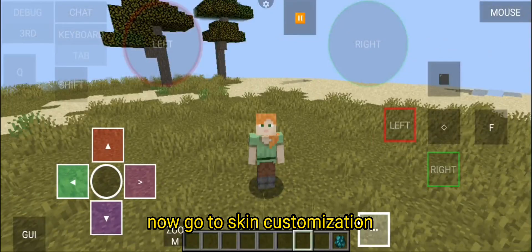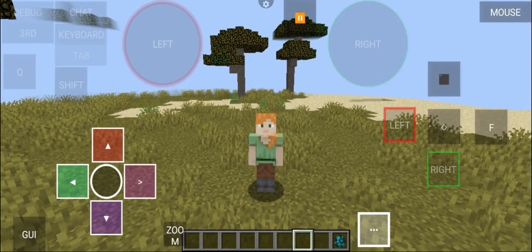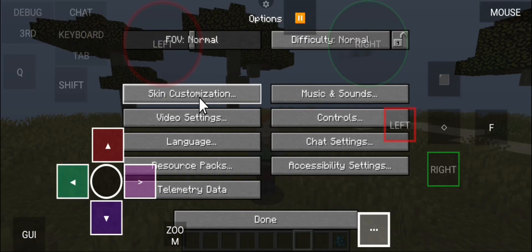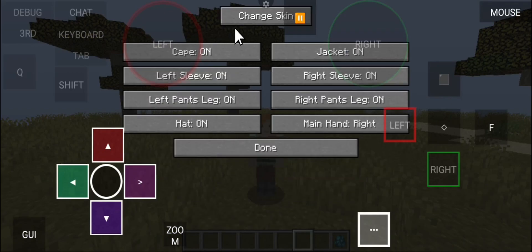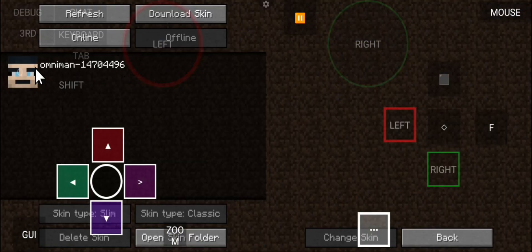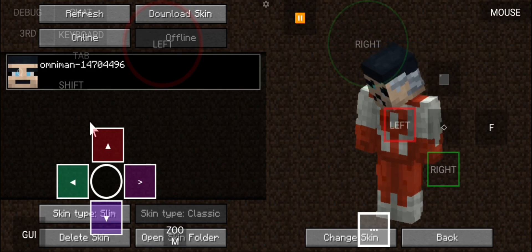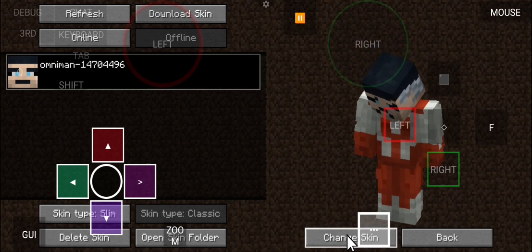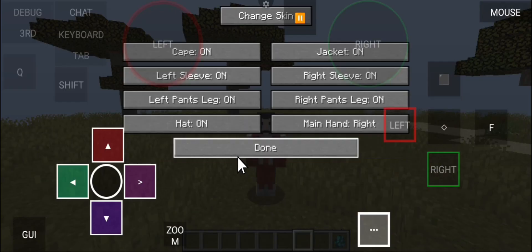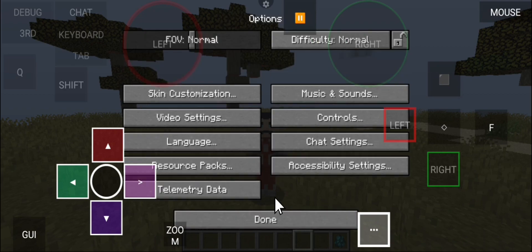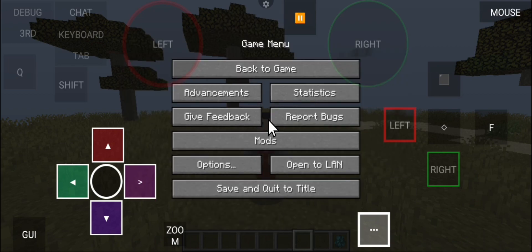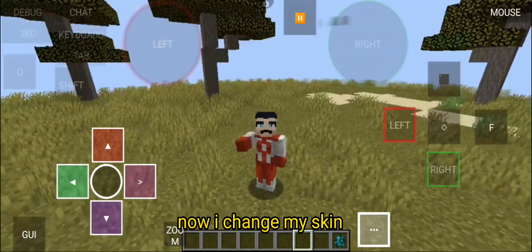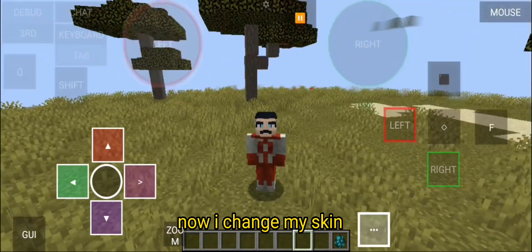Now, go to Skin Customization. Now, I change my skin. Go to Skin.